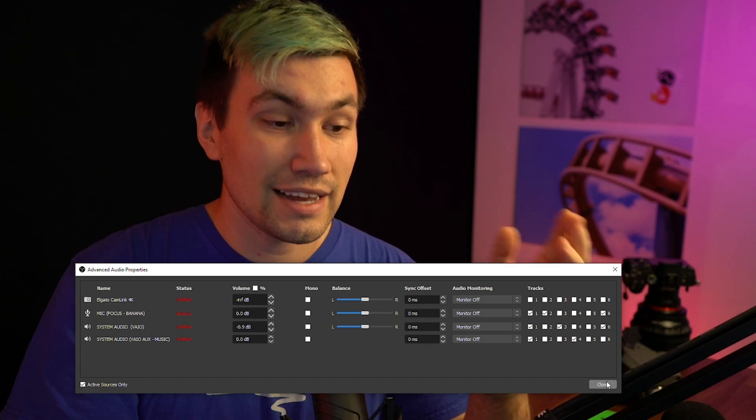Once we did that, we can simply close and we are ready to stream on Twitch knowing that we won't have any music in our VODs.